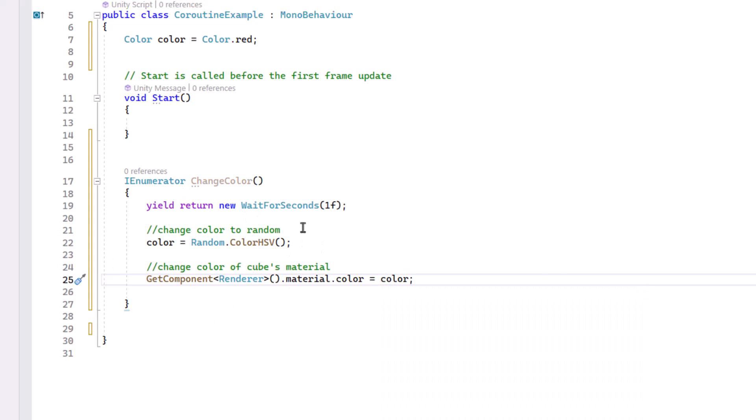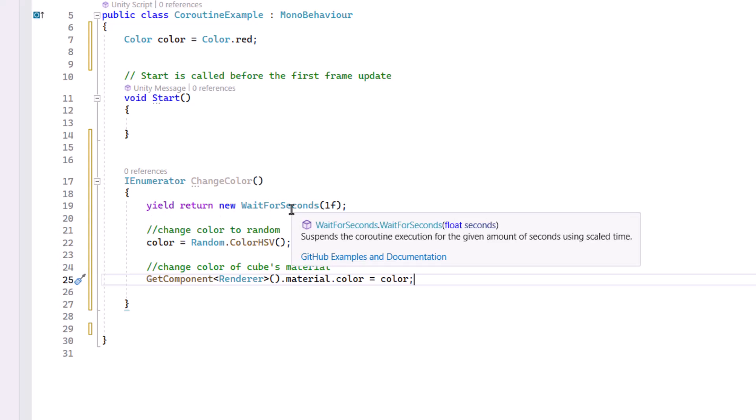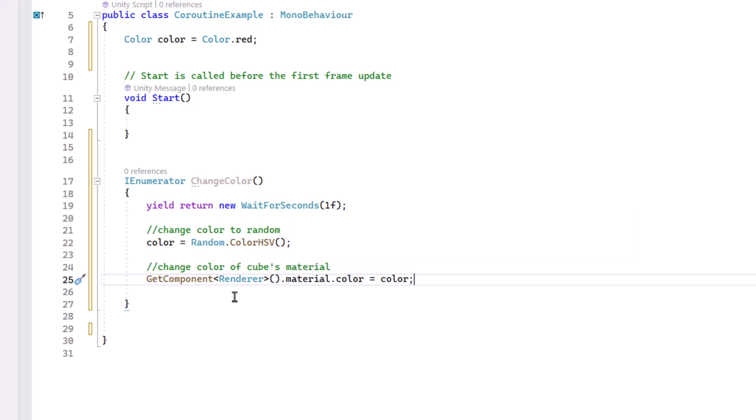And this is our Coroutine. So it's going to wait one second before it proceeds. In the meantime, the rest of the program could continue.